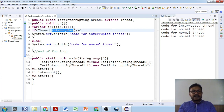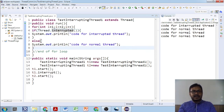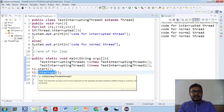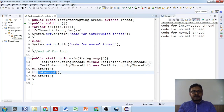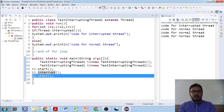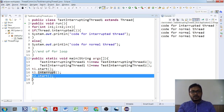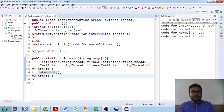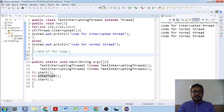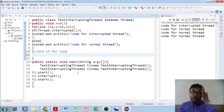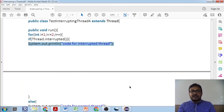Similarly, with `isInterrupted()`, for t1 the flag is set to true and for t2 the flag is set to false. You can write a simple program with a single line of code and check how `isInterrupted()` gives different results for t1 and t2.